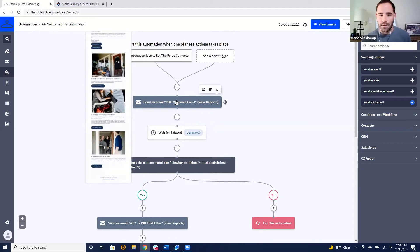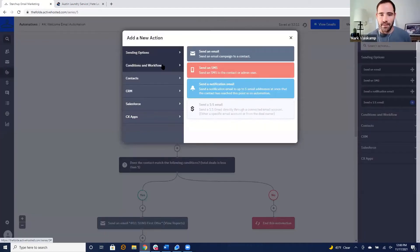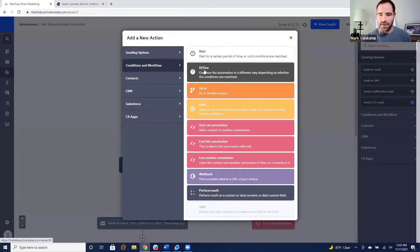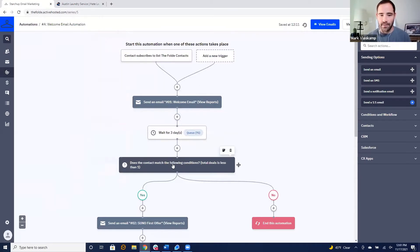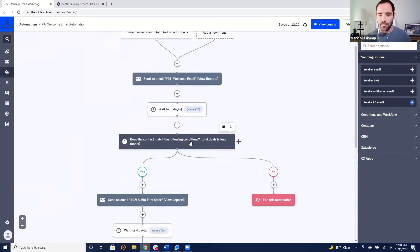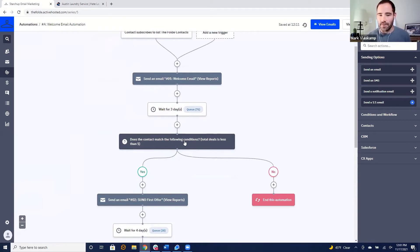I click plus and we send them this email, then I click plus again and I can choose to send an email, wait, or read a condition — like if they have three orders, or if it's Tuesday at 12, then do this. You can see there are 75 people in the queue waiting three days for their next email. After the welcome email, we wait three days and check: does the contact have total deals less than one? Essentially, have they signed up but not ordered yet?